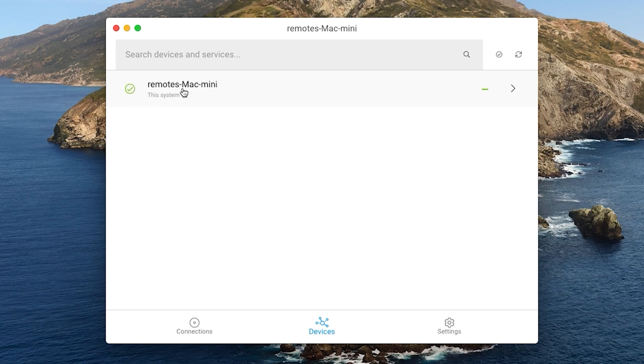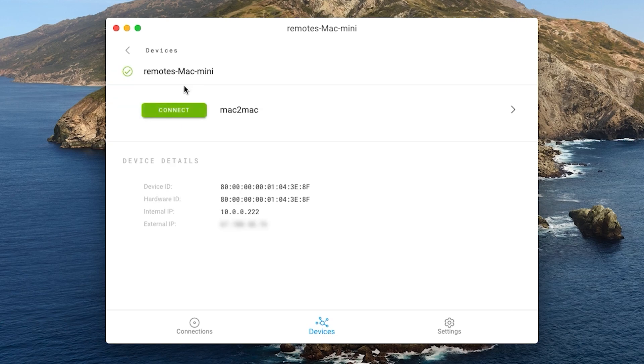If you click on the device, you can also see the VNC service you just registered. Now you are ready to connect remotely.